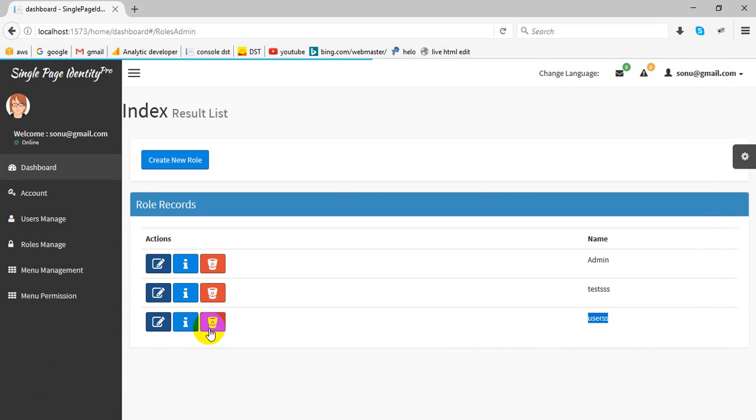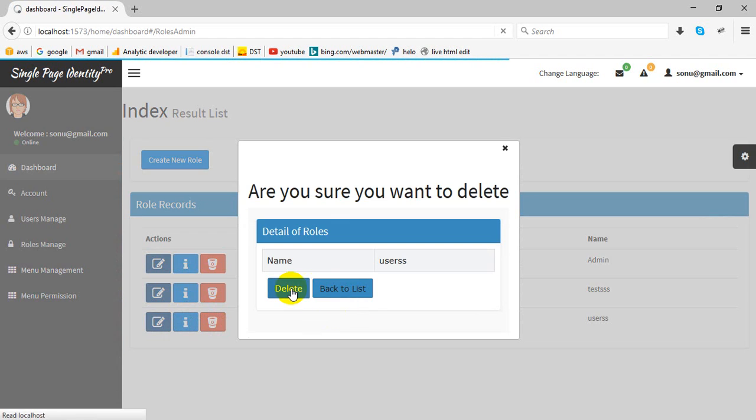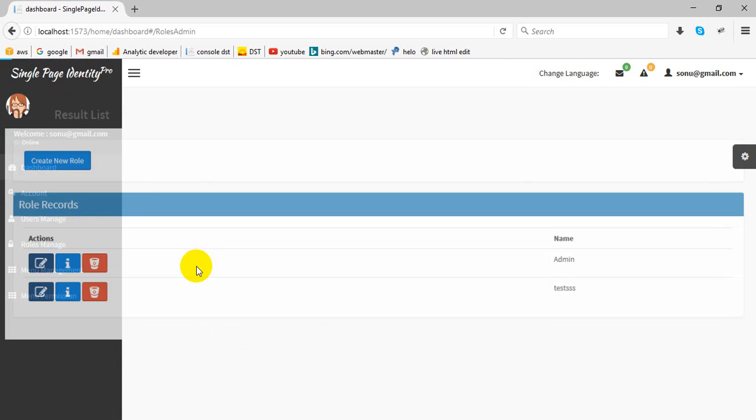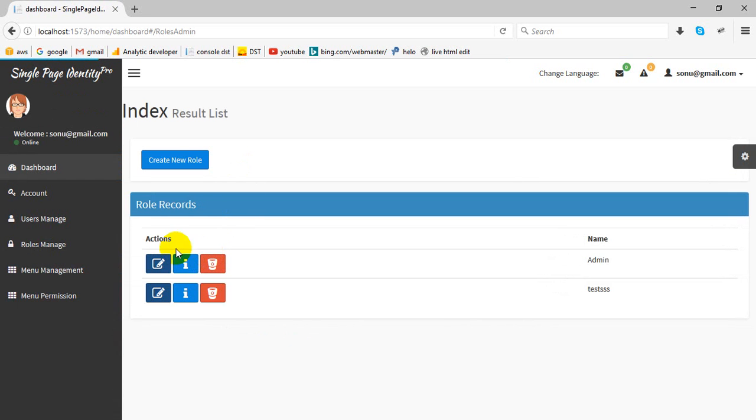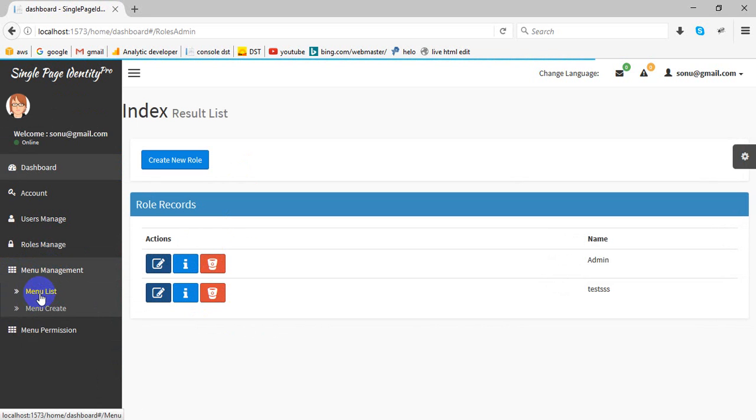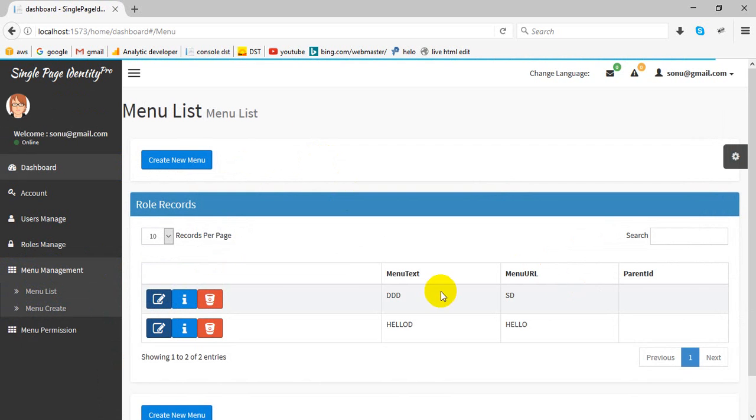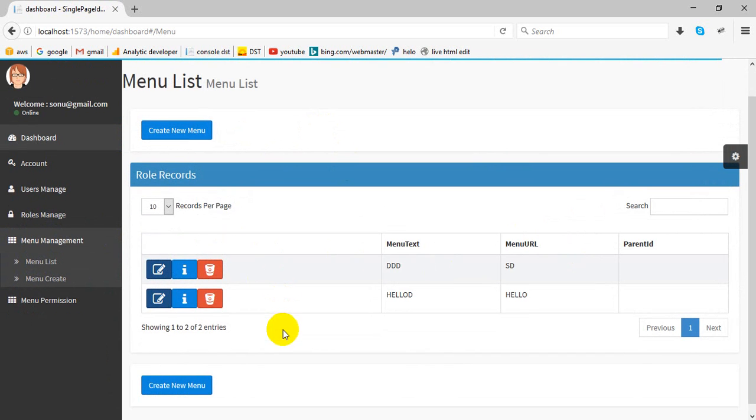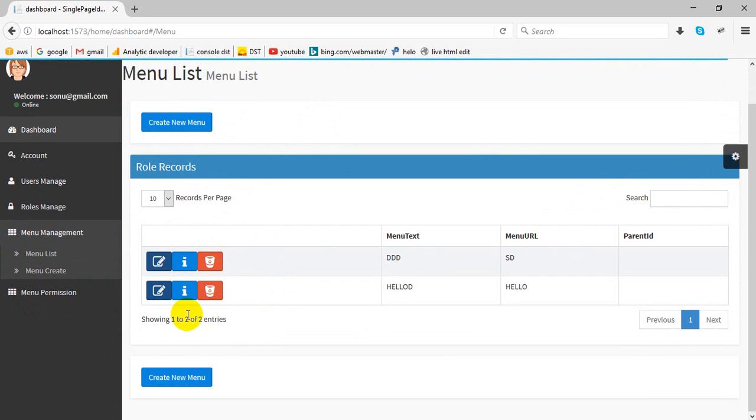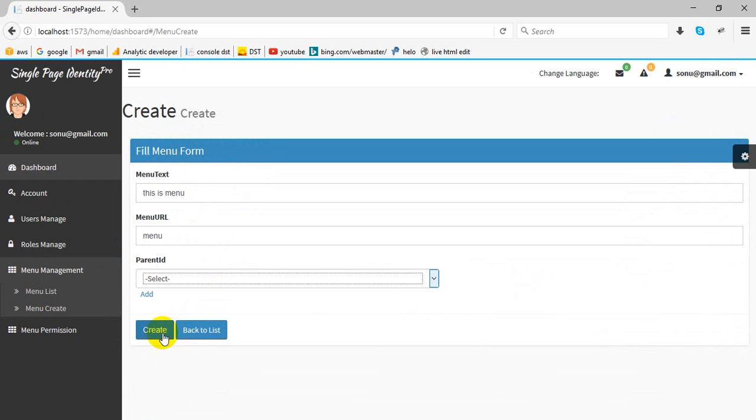This also has menu management. We can create here one menu. You can create a menu, and even we can select a parent of this menu.